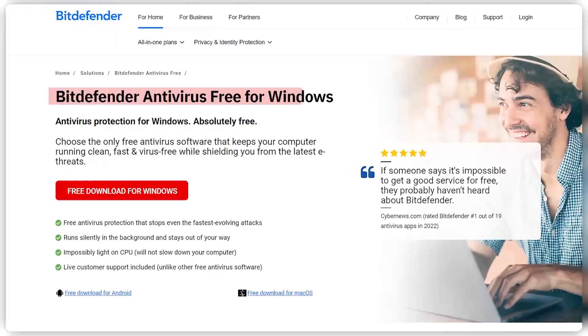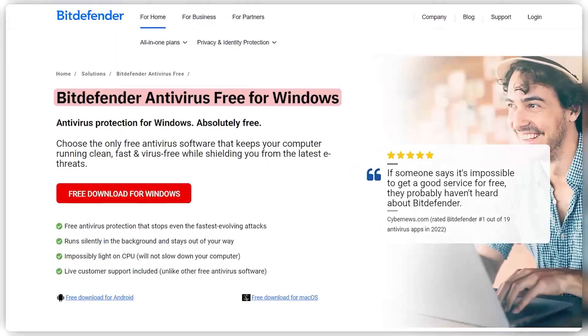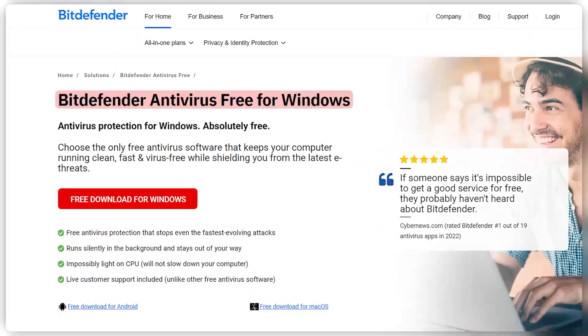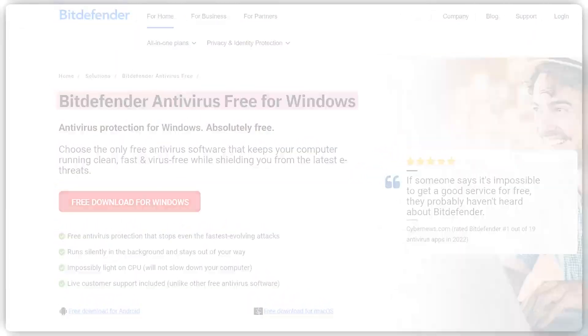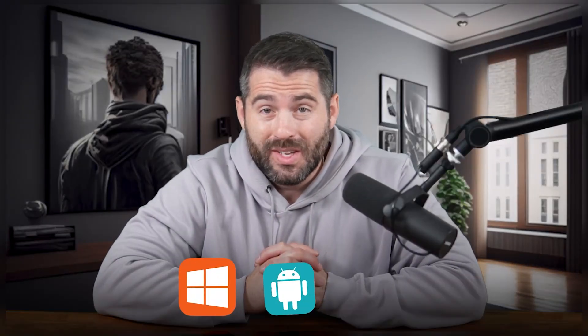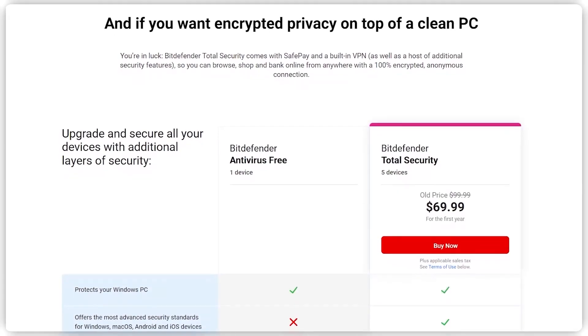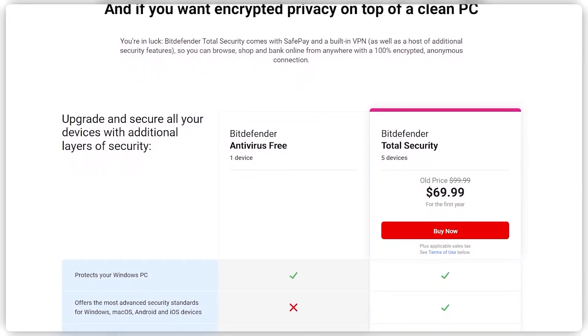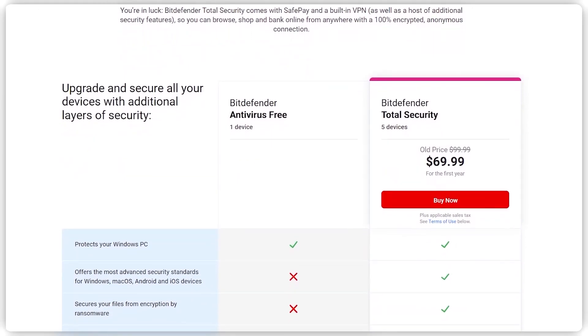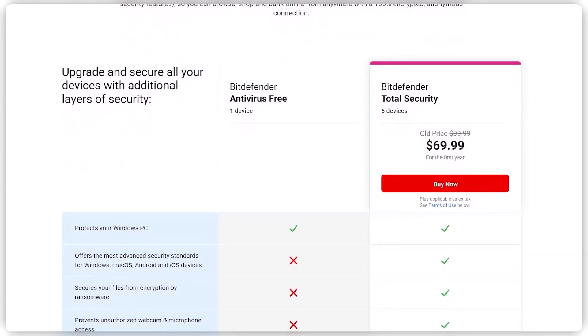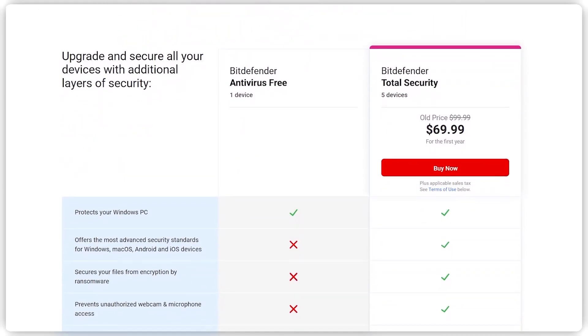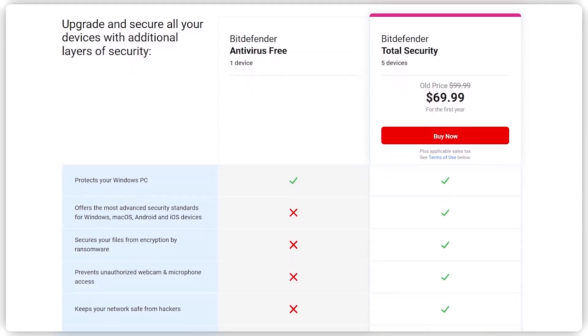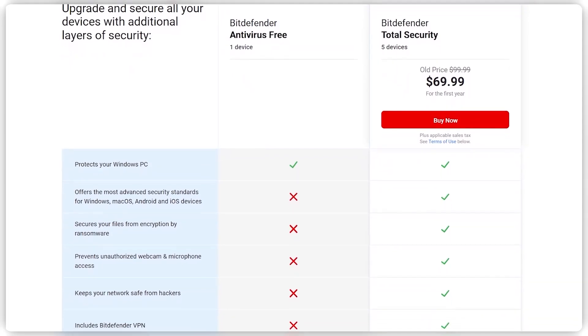And firstly, they do have a free version, which actually might just be the best free antivirus software out there. It offers really strong basic protection for Windows, Android, and Mac. And of course, free protection is better than no protection. But to actually be safe, you should really think about investing in a subscription service that gives you a whole suite of protective services that no free version could ever even come close to matching.